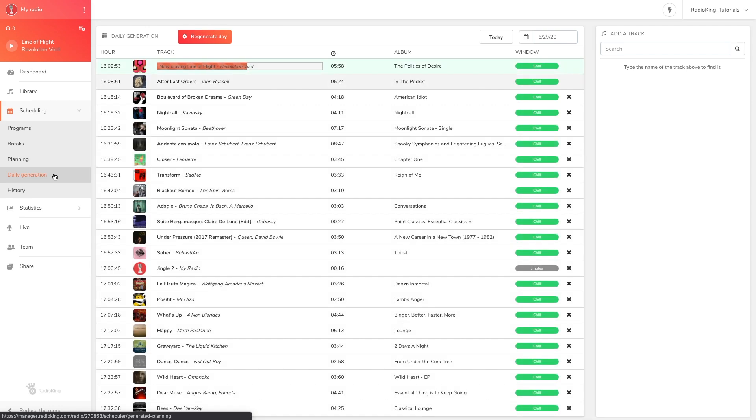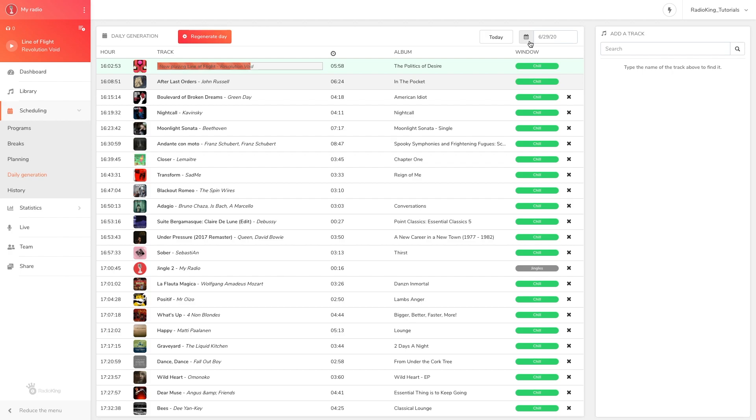In the top right hand corner you'll see a small calendar. By default it will show you the current date, however you can choose a different date by clicking on it.